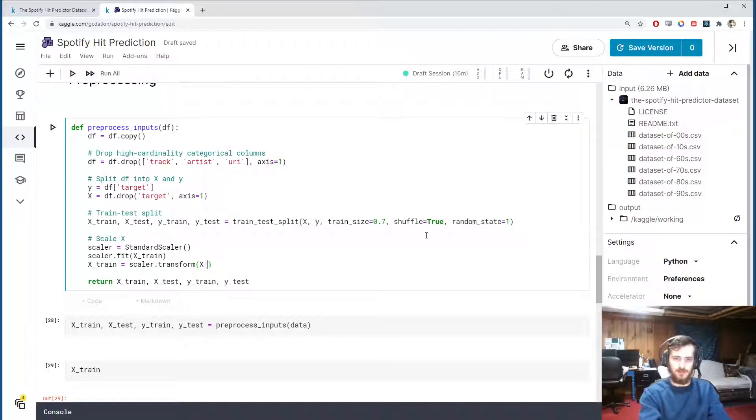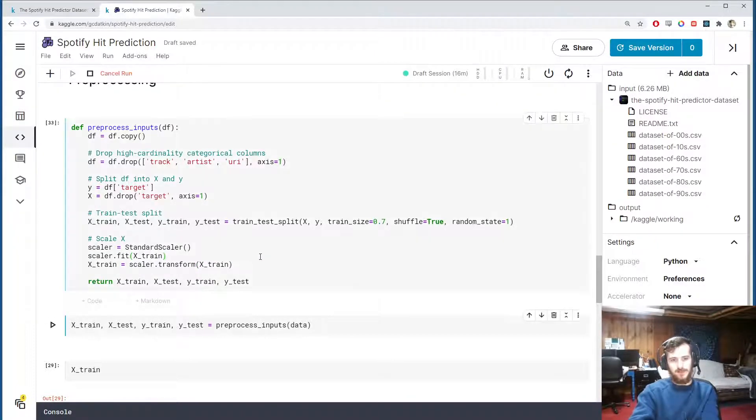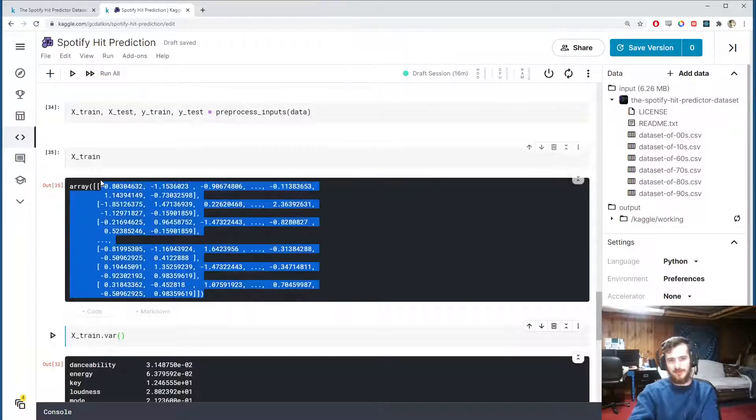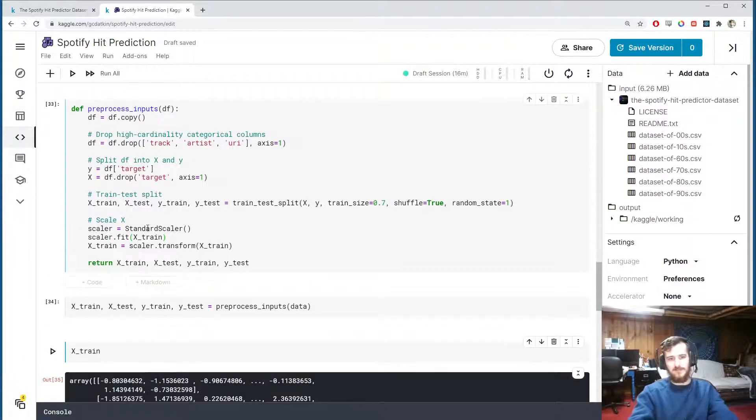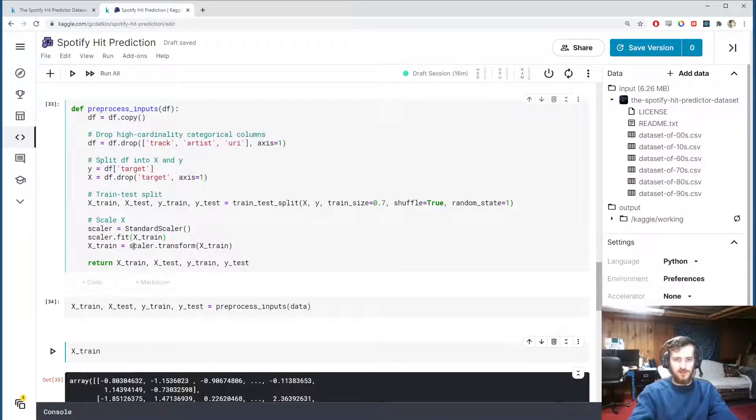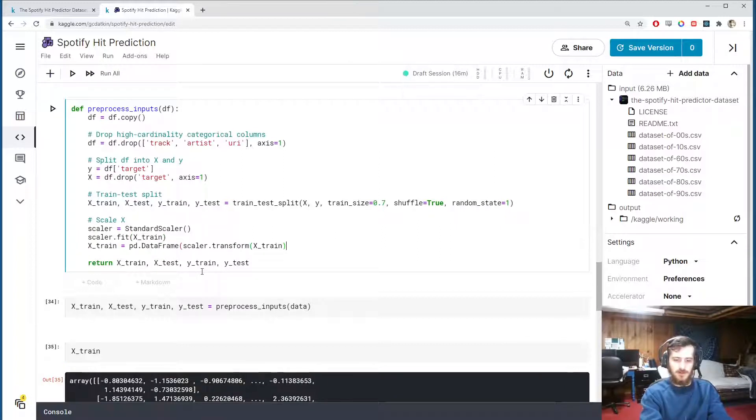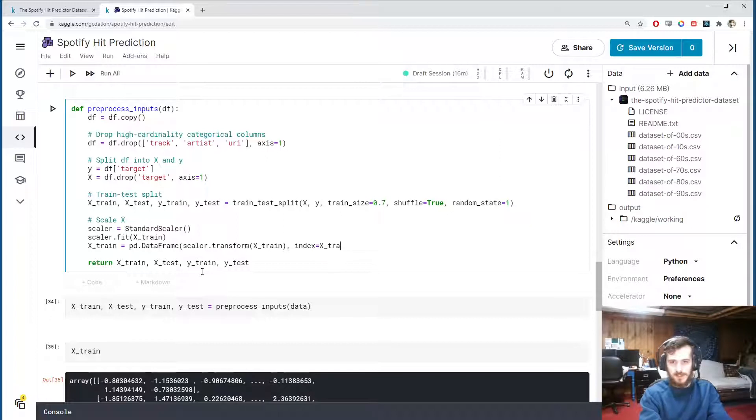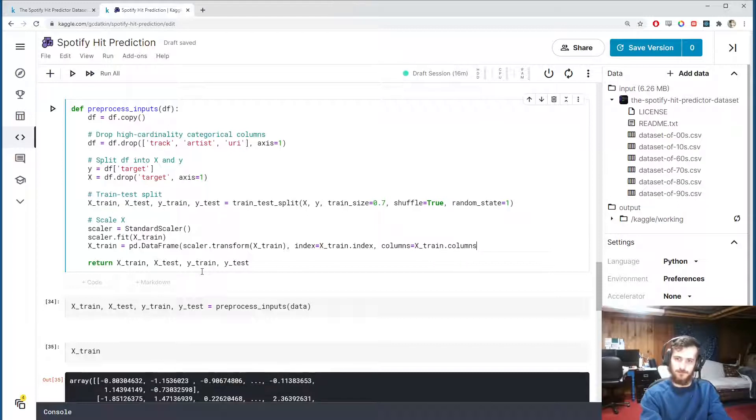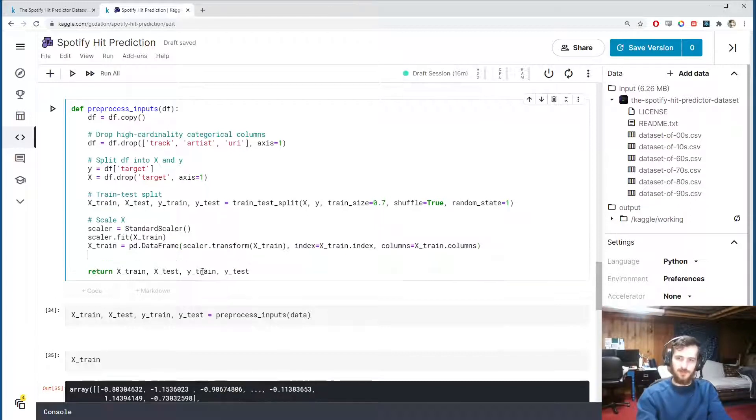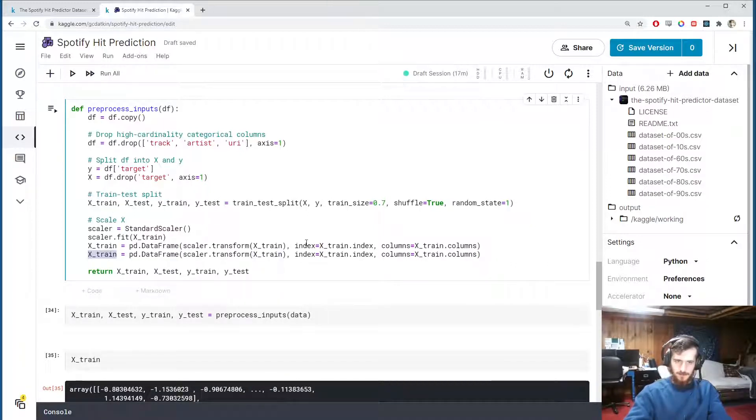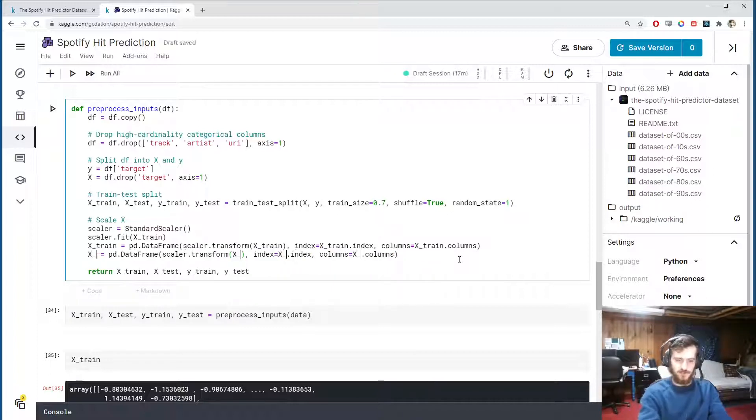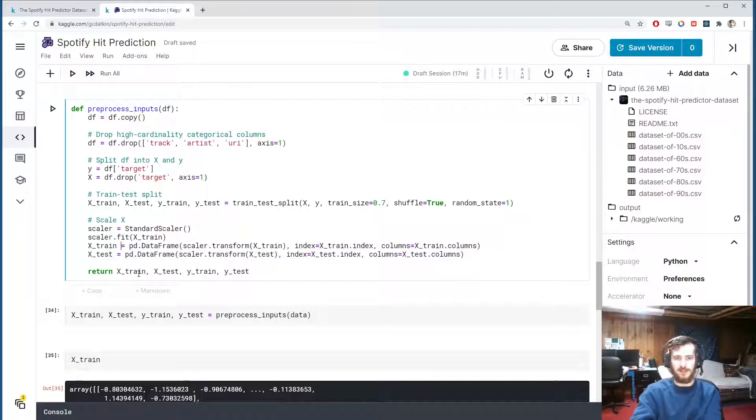So we can fit the scaler to our train set and just the train set because we sort of want to pretend we don't have access to the test set when we're doing the preprocessing. And then we're going to transform the train set using scaler.transform on it. And this actually returns a numpy array, so if I run this you'll see it has been scaled but we can't see it in a nice dataframe anymore. So let's go in and turn this back into a dataframe and include the indices to be the same as they were before and the column names to be the same as they were before.